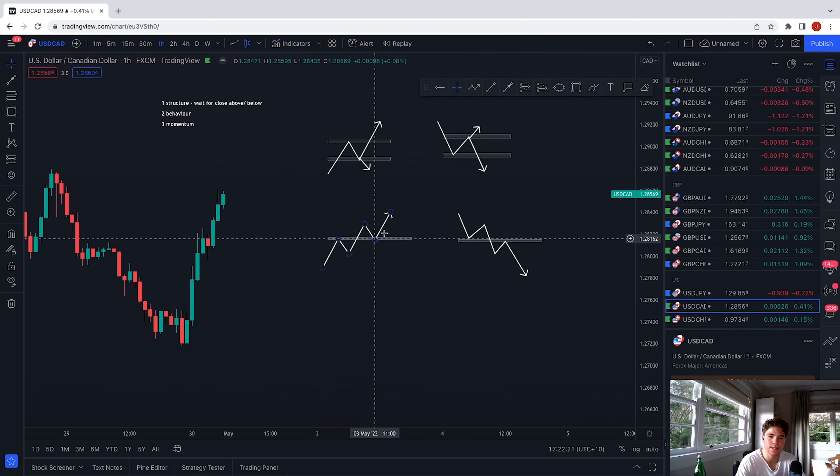Now let's look at the momentum shift. Remember: wick rejections, engulfing candles, and patterns. We can already see some wicks forming and we can already see an engulfing candle. So I'm going to take the sell. I have my three things — bearish structure, bearish behavior, and now evidence of a bearish momentum shift. We go for a one-to-two risk-reward, stop loss safely above structure. We've even created a double top as well, giving us all three momentum shift signals: wick rejections, engulfing candles, and a double top.